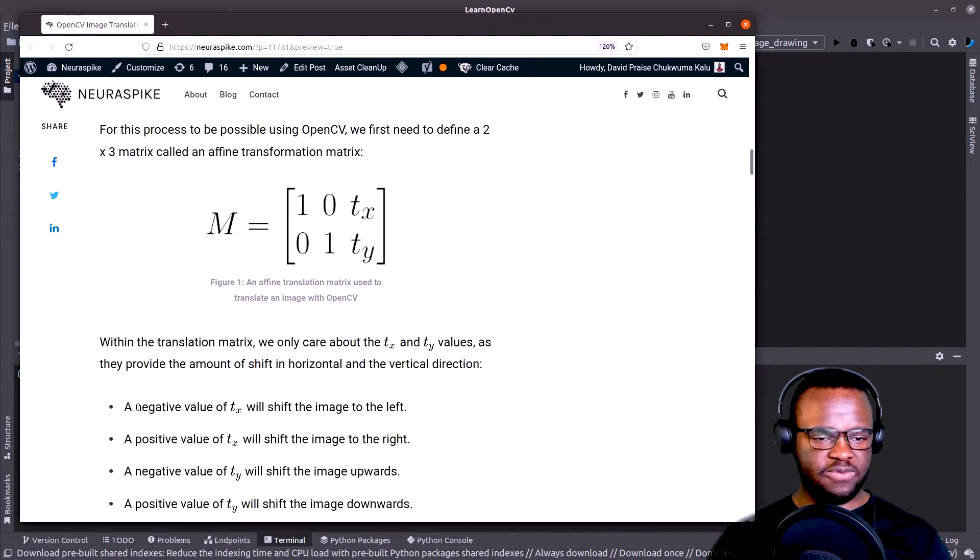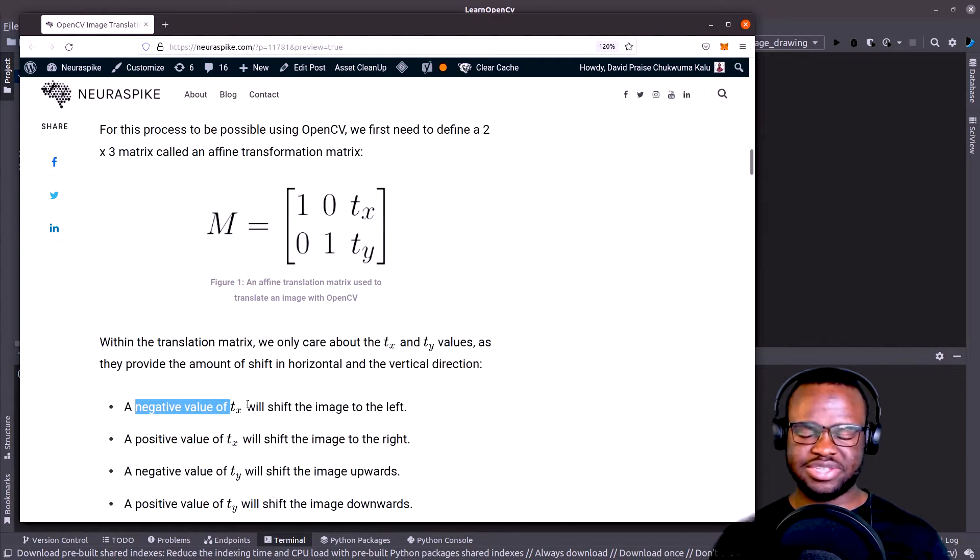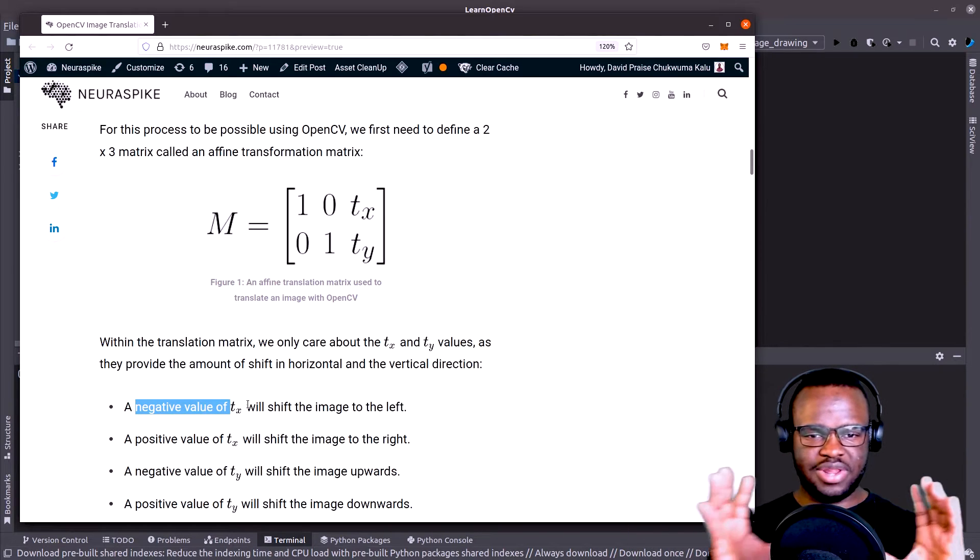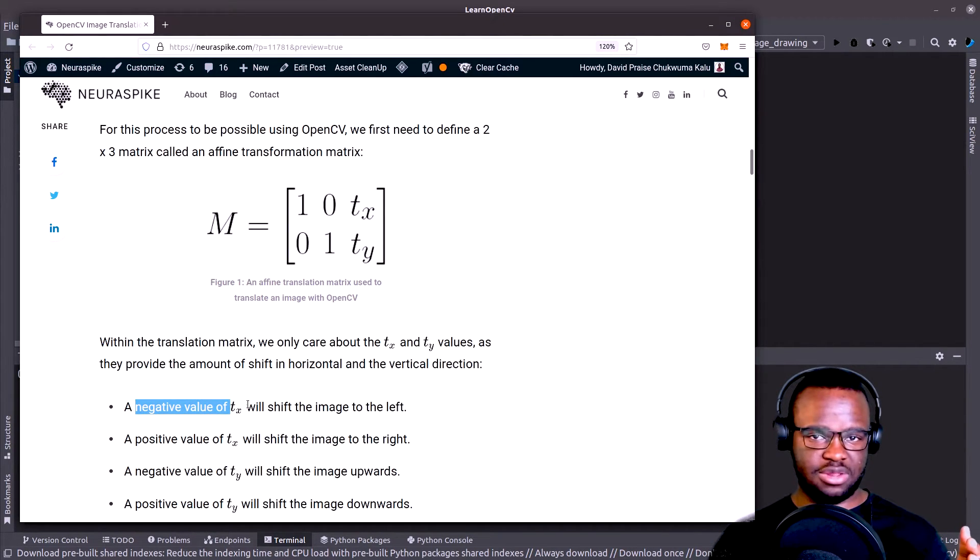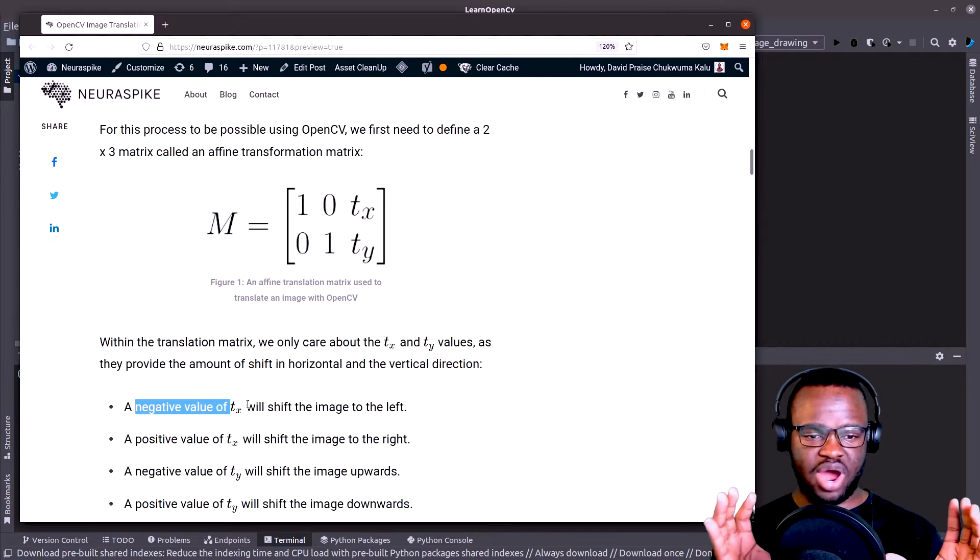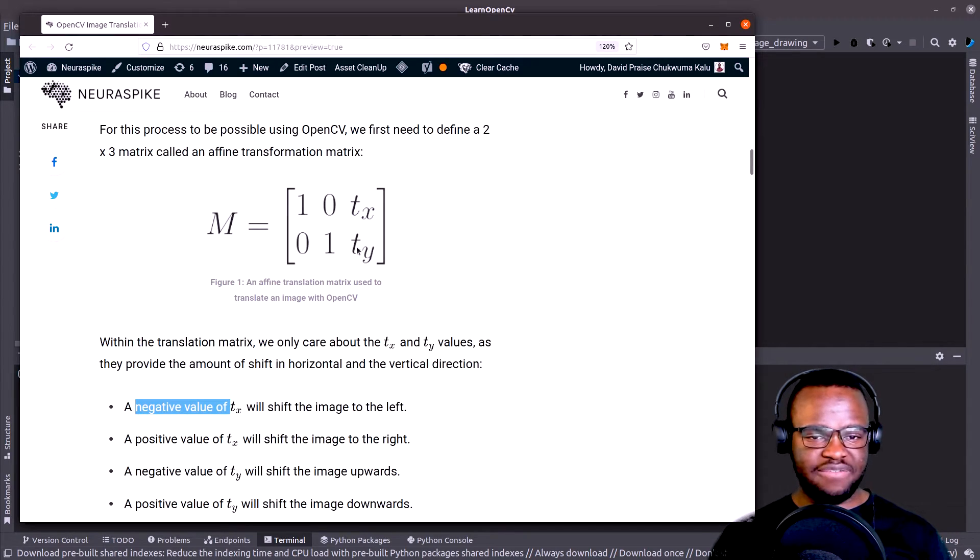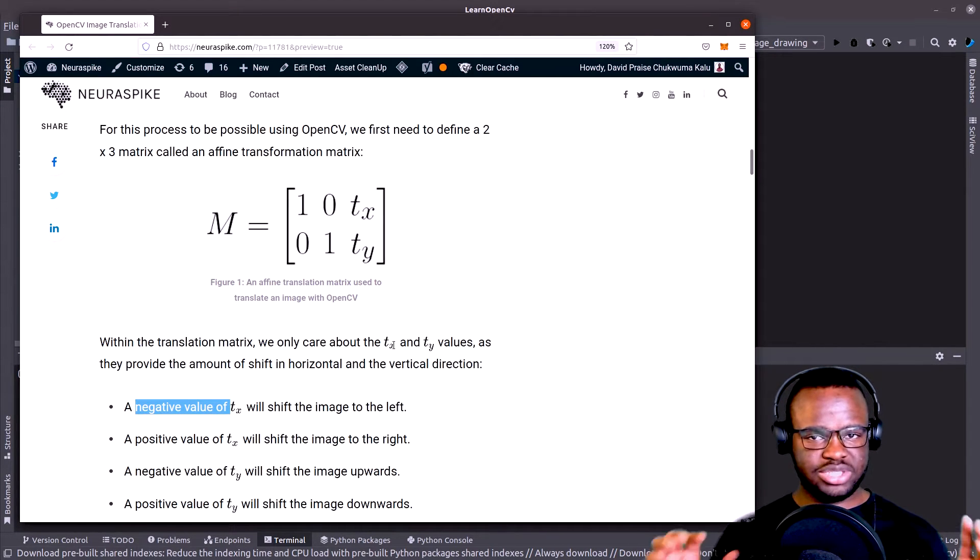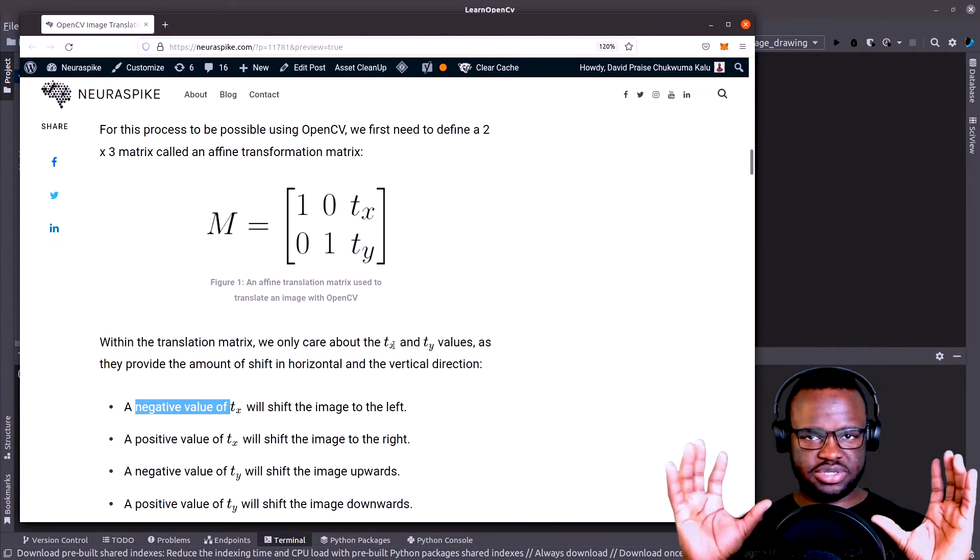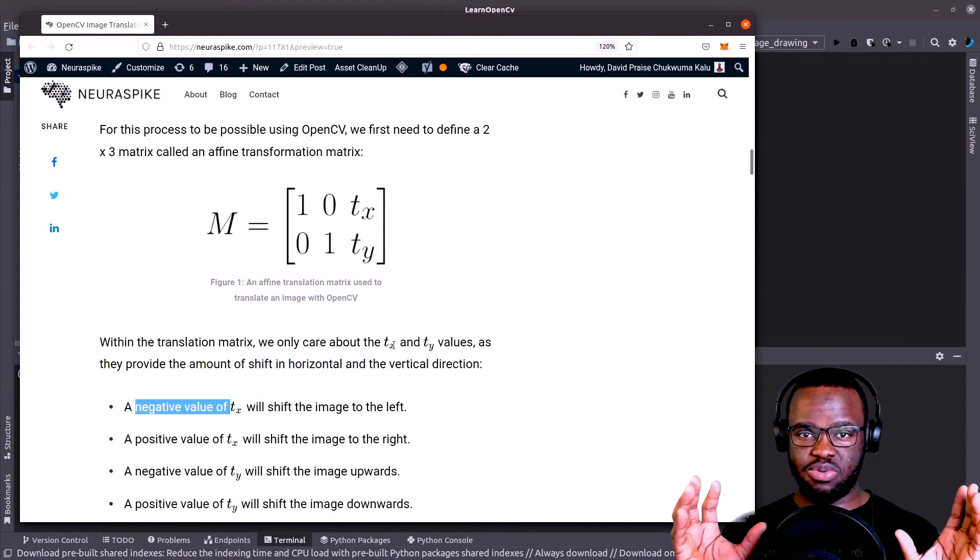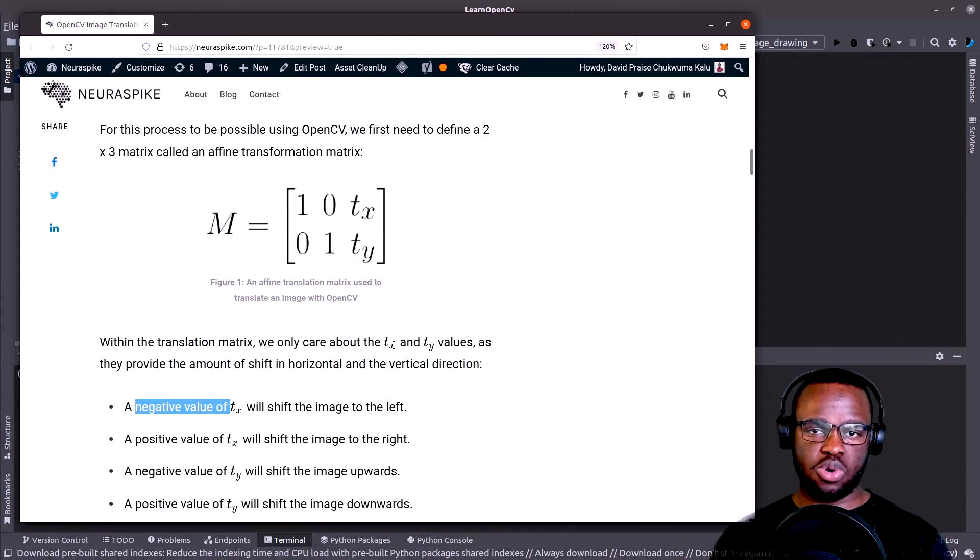So if we have a negative value of TX, it's going to shift the image to the left side. And if we have a positive value of TX, it's going to shift the image to the right side horizontally. And if we have a negative value of TY, it's going to shift the image upwards, and a positive value of TY is going to shift the image downwards.